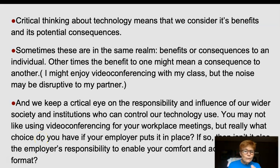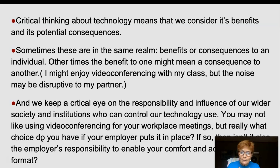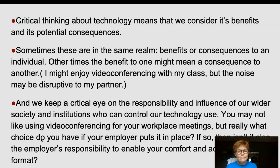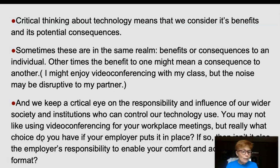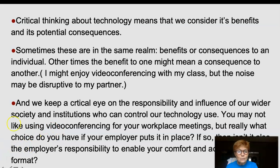Thinking critically about technology means we consider its benefits and its potential consequences. Sometimes they are within the same realm — benefits or consequences to us as an individual. Other times, the benefit to one might mean a consequence to another. For instance, I may enjoy video conferencing with my class, but the noise in the room may be disruptive to my partner. We also keep a critical eye on the responsibility and influence of wider society and institutions that can control our technology use. You may not like using video conferencing in your workplace, but what choice do you have if your employer has chosen to do so? Yet isn't it also your employer's responsibility to enable your comfort and access to that format?